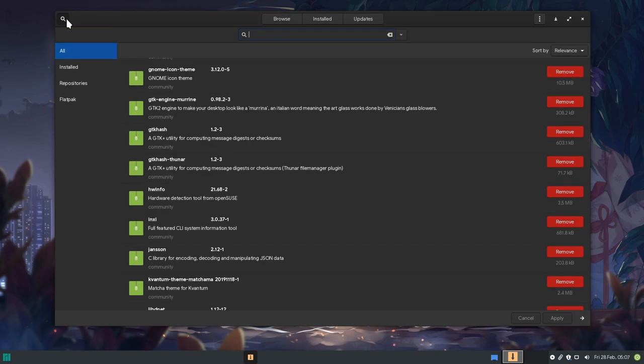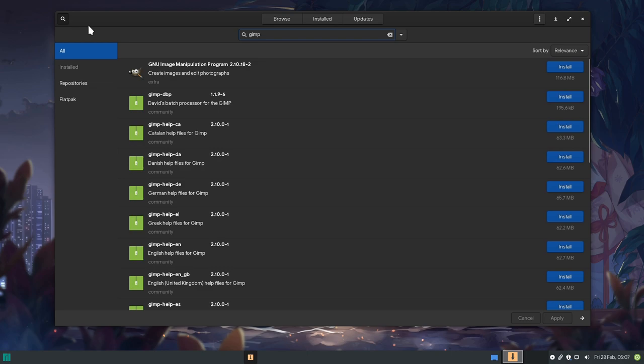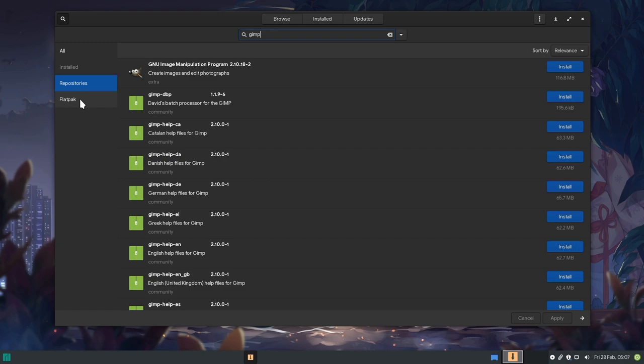If we use search, and for example let's search for GIMP, we will get a source grouping on sidebar, so we can now see the repository's packages, but we can also see the apps from FlatHub.